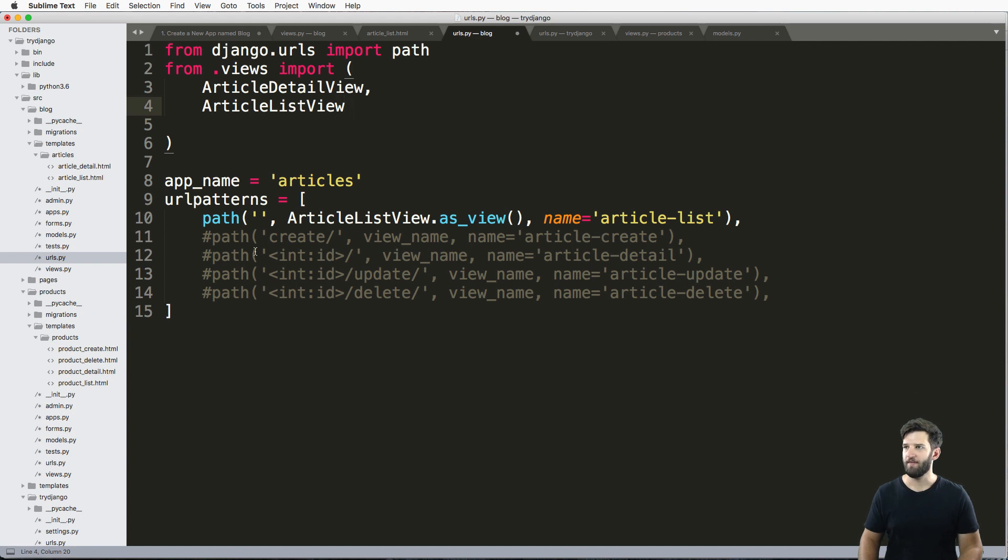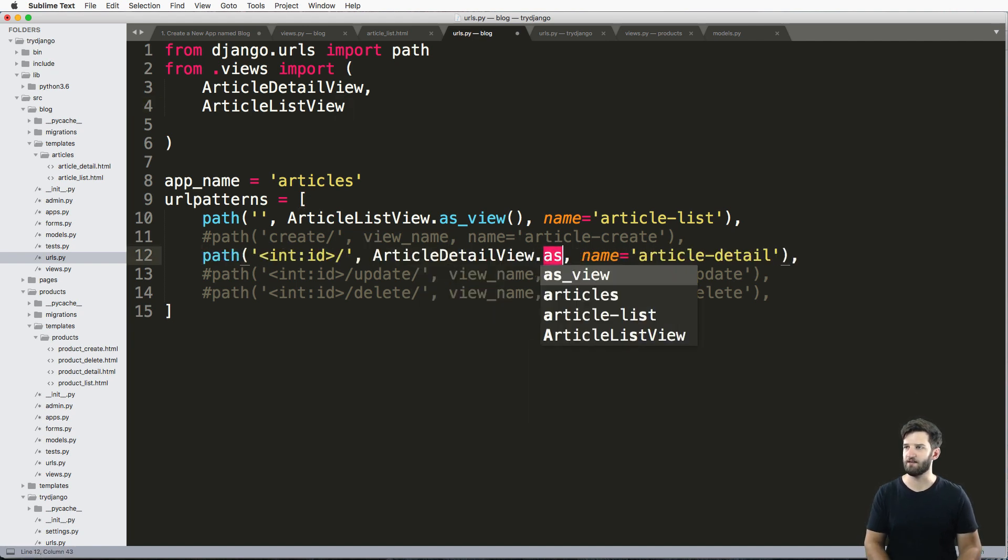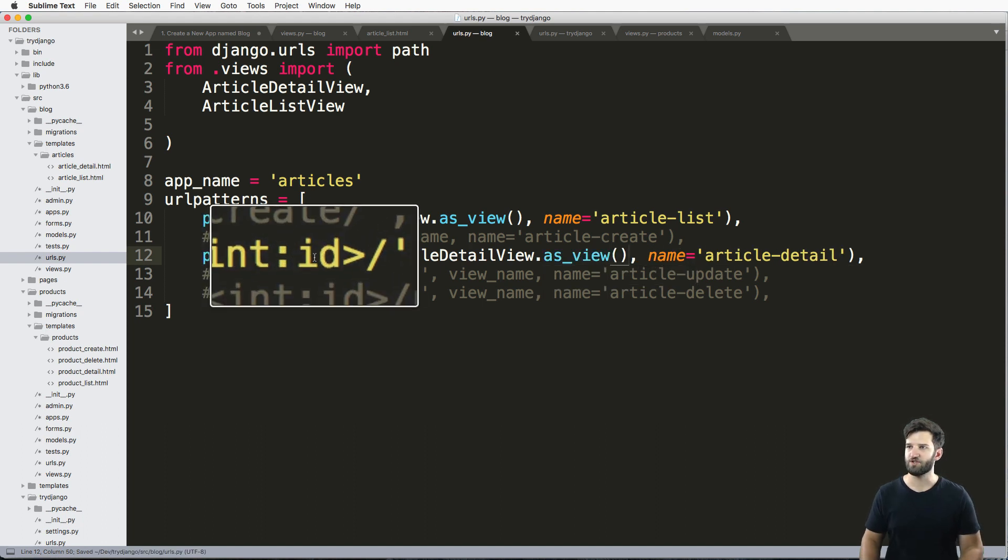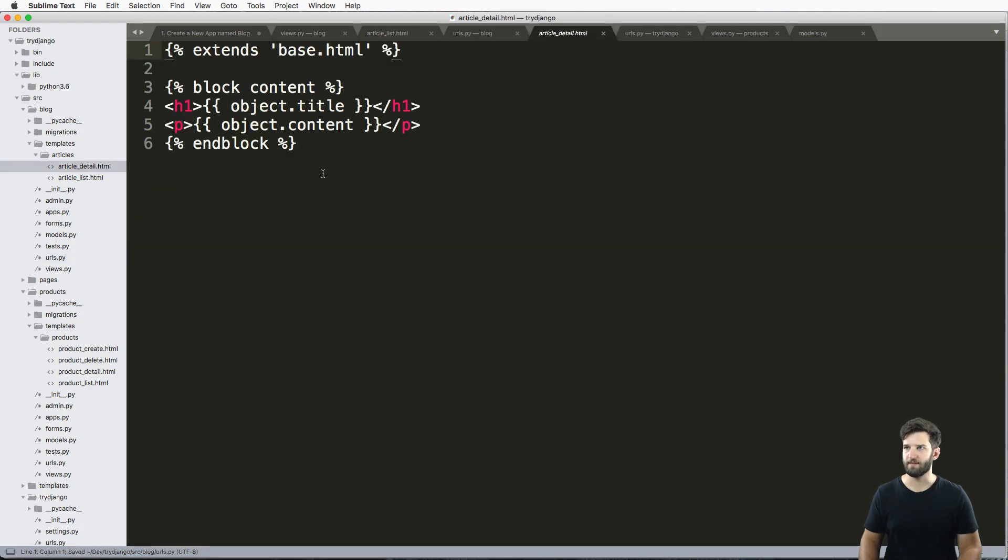Okay, and then down in my URLs, I'm going to replace the detail just like that. And I'm going to change the keyword argument to PK. I've got my template here already. It's very simple.